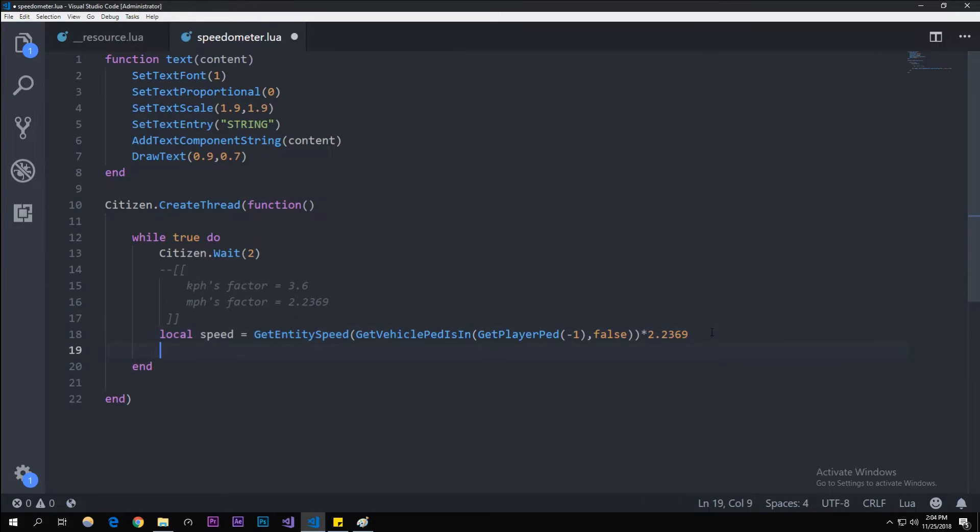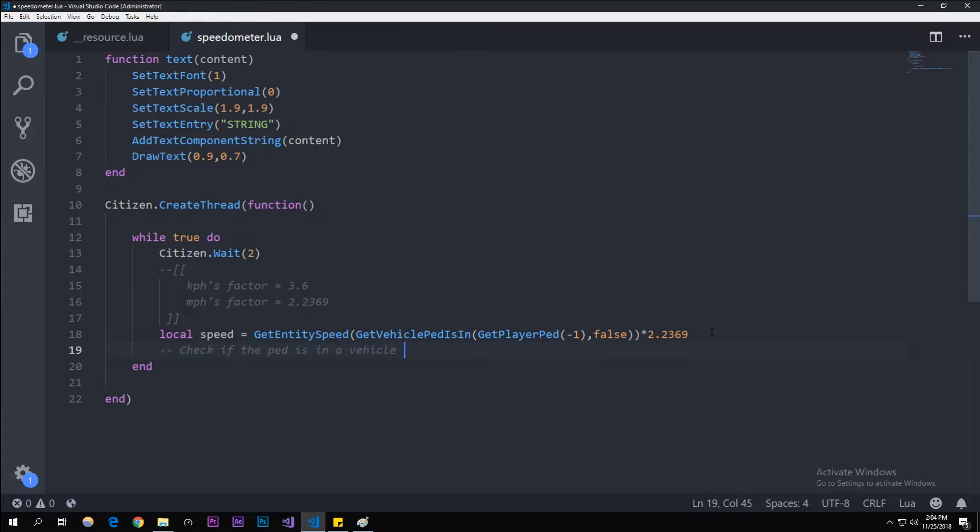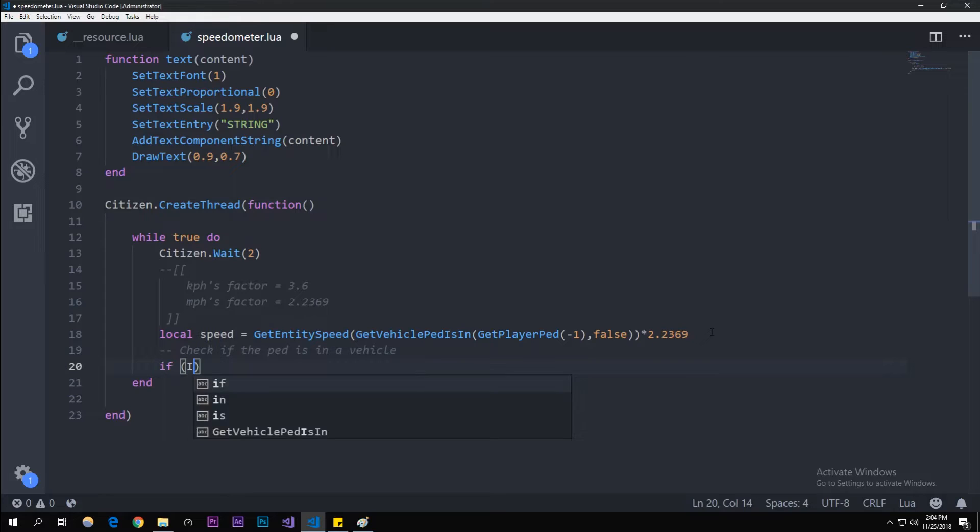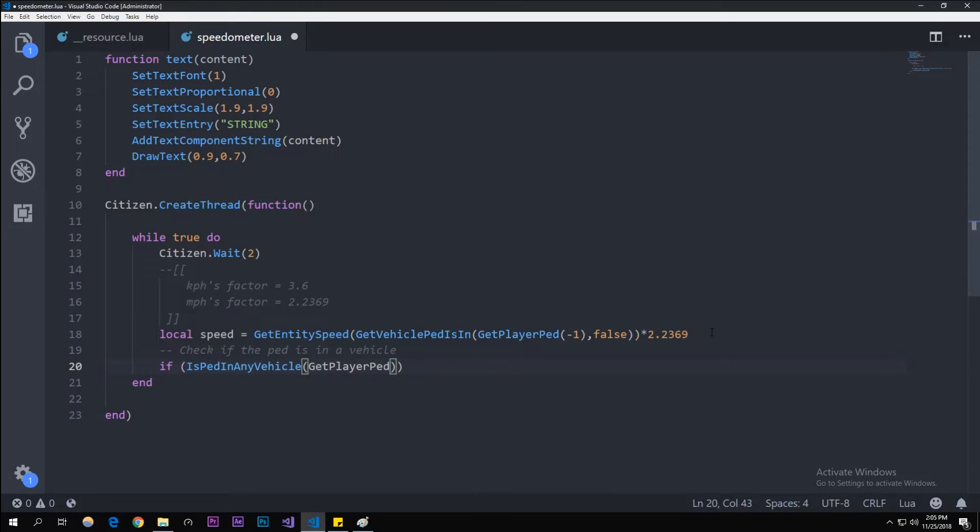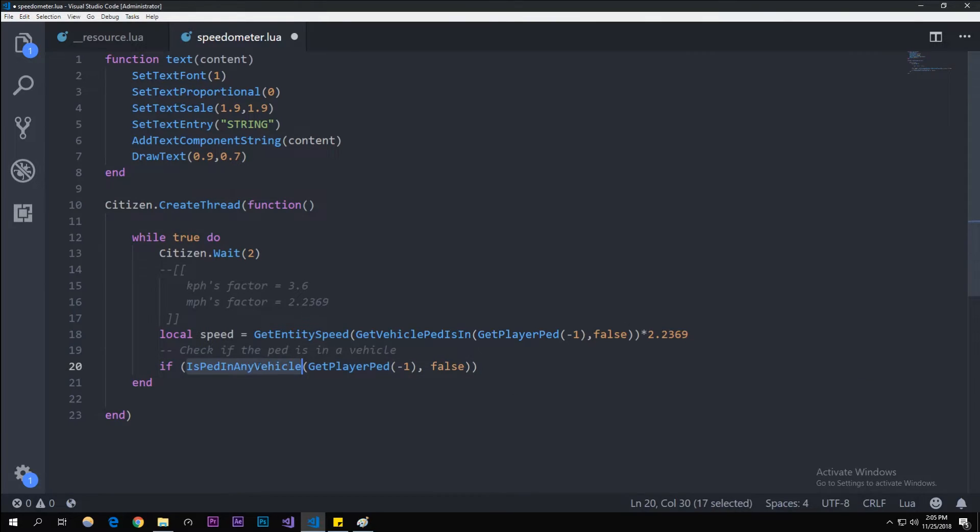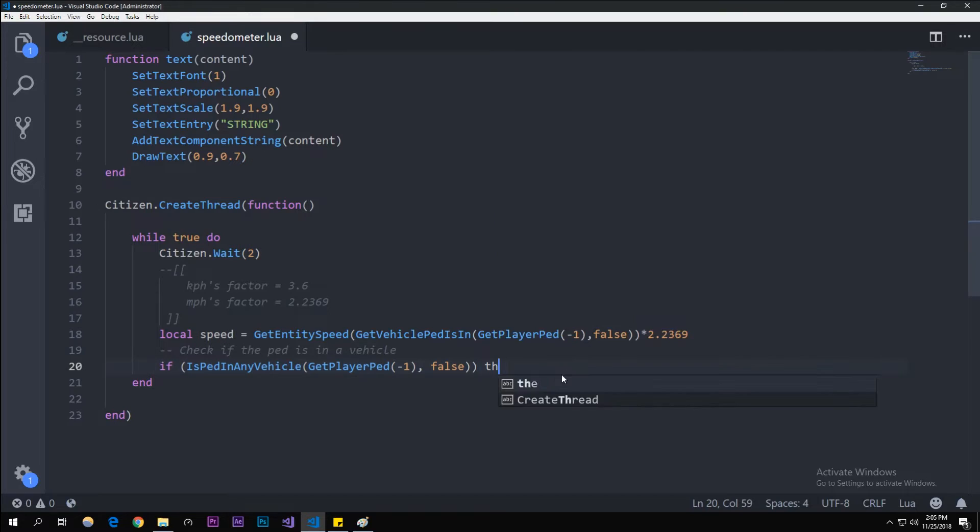Now we need to check—I'm going to write a little comment here to check if the ped is in a vehicle, just so it doesn't always show our speed if we're walking or running. You can do that if you want to get rid of this condition. So I'm going to do if IsPedInAnyVehicle GetPlayerPed minus one, comma false. So if it's in any vehicle, if our ped, which is us, false, is in any vehicle, then...